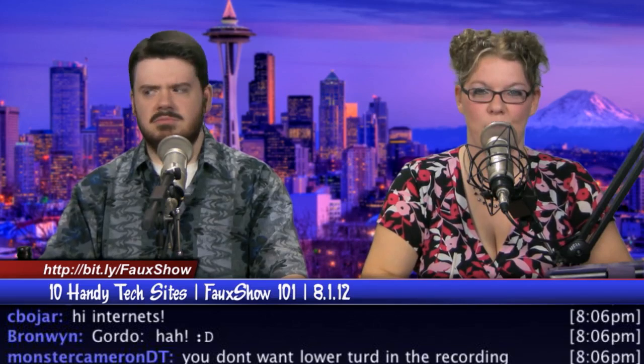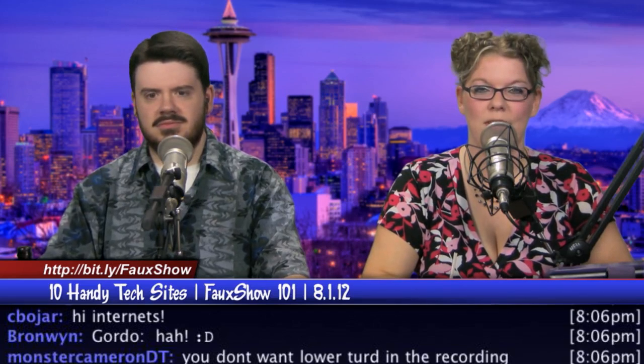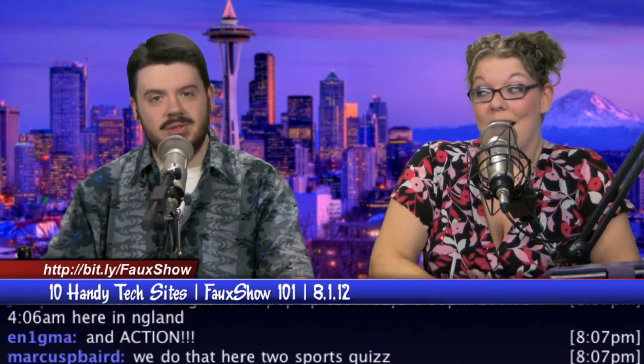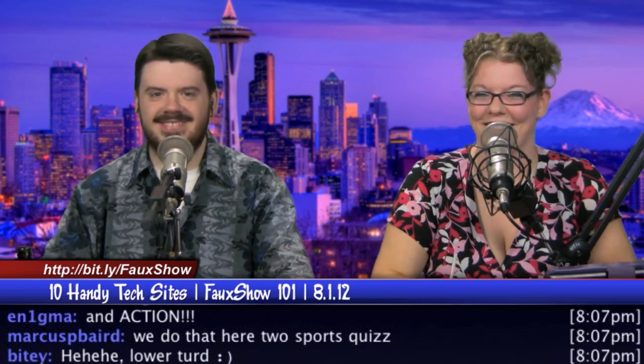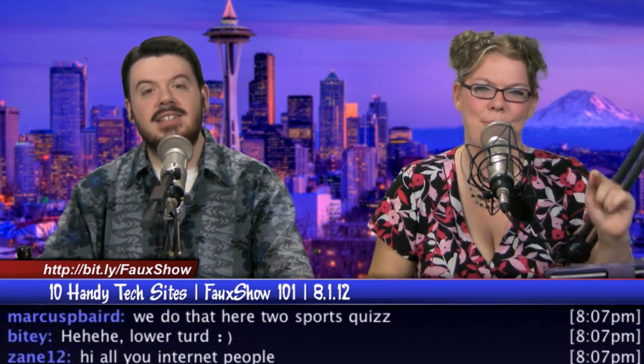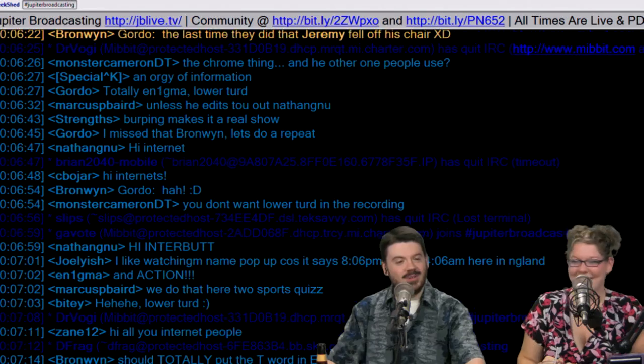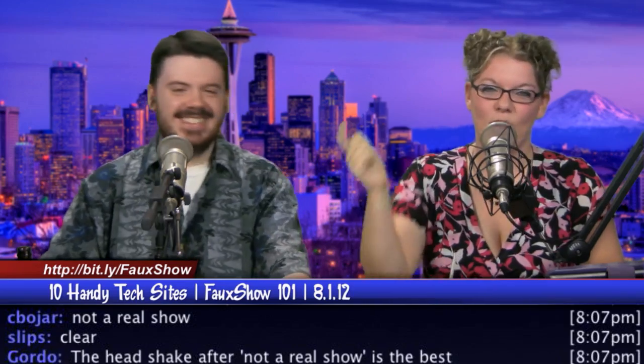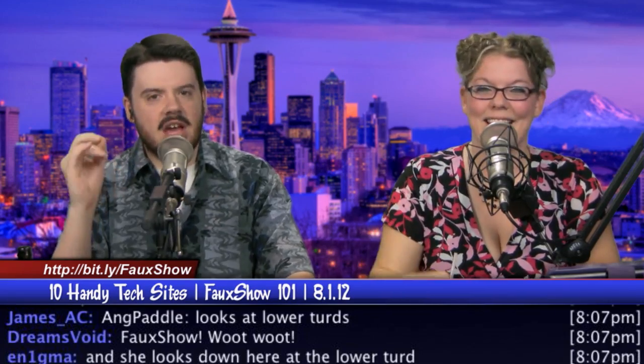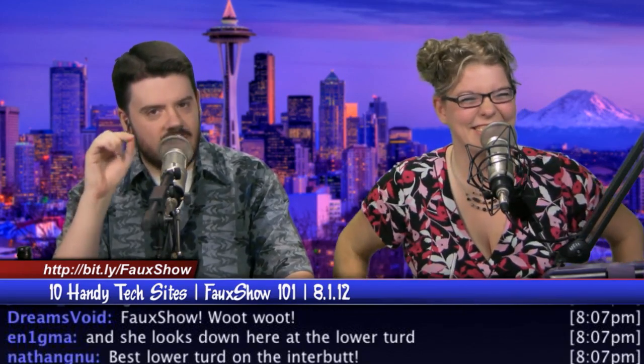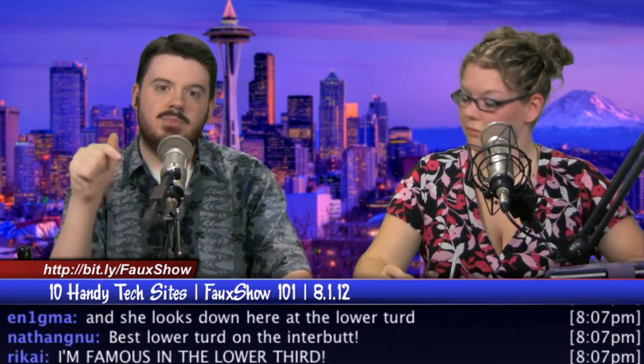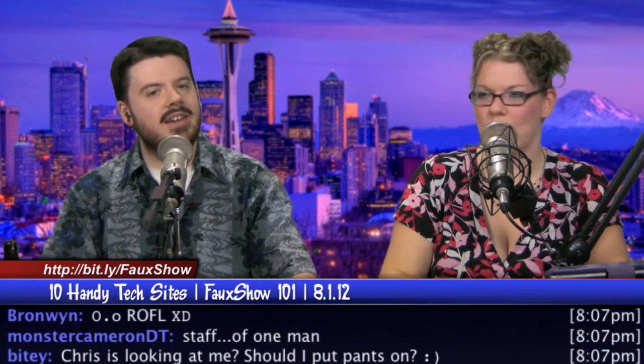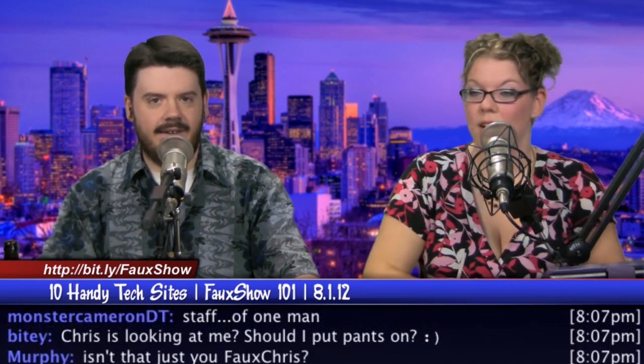Hello everybody and welcome to this episode of The Faux Show. Today is Wednesday, August the 1st. My name is Angela. And my name is The Chris. And as most of you know, The Faux Show is not a real show. It is the social experience.